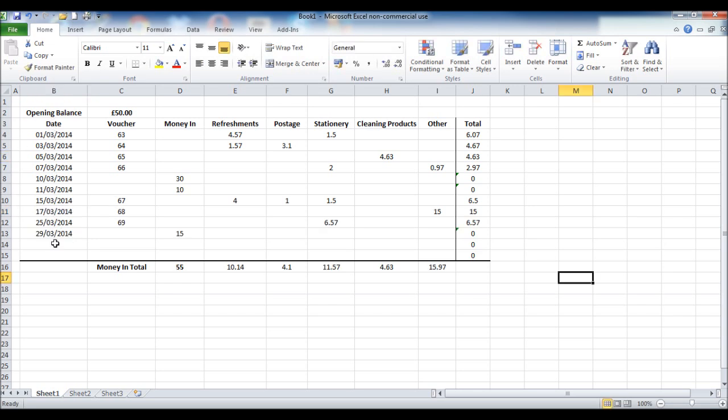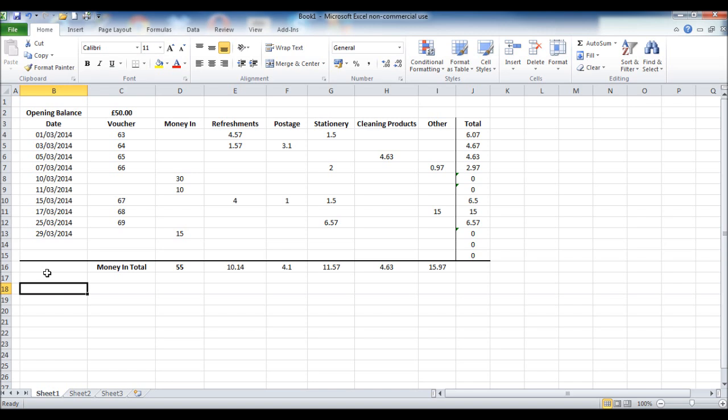Okay so all of my transactions are now entered for the month. We now need to add a closing balance. So simply click on some cell down here. I'm using B18. Enter closing balance.